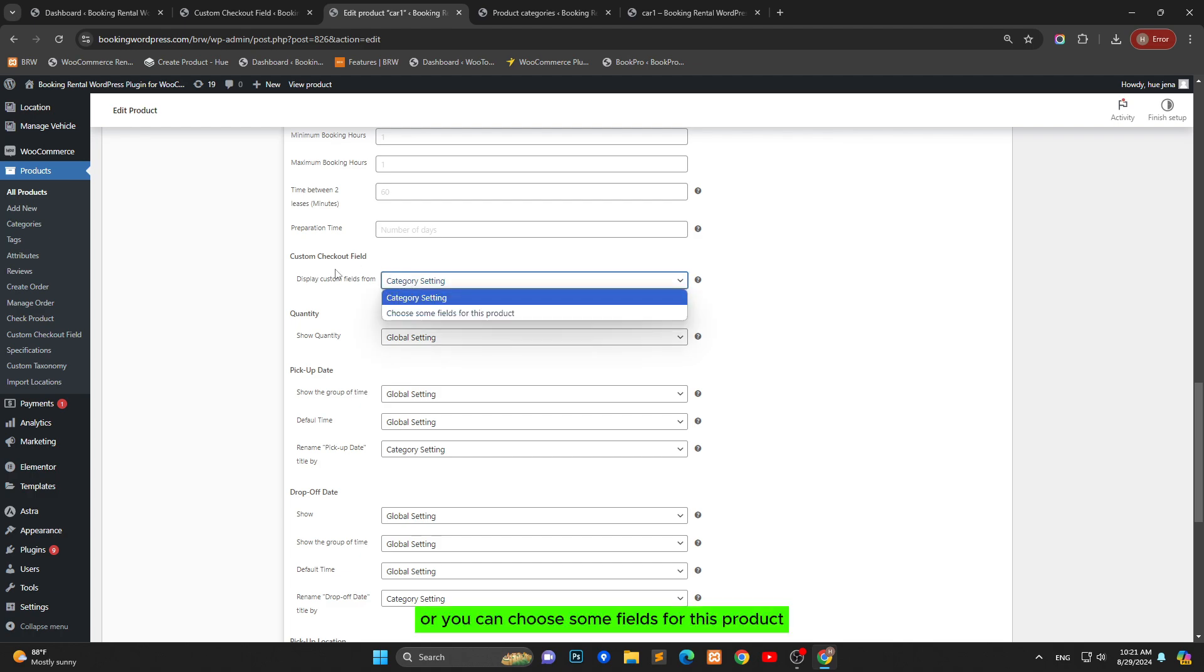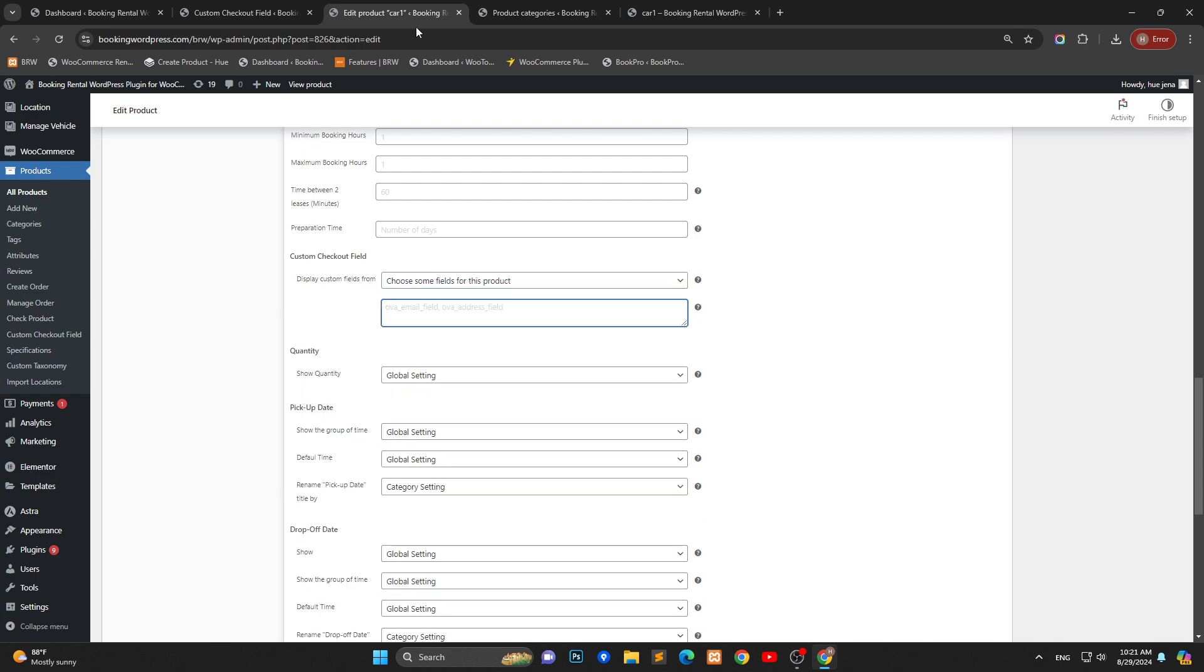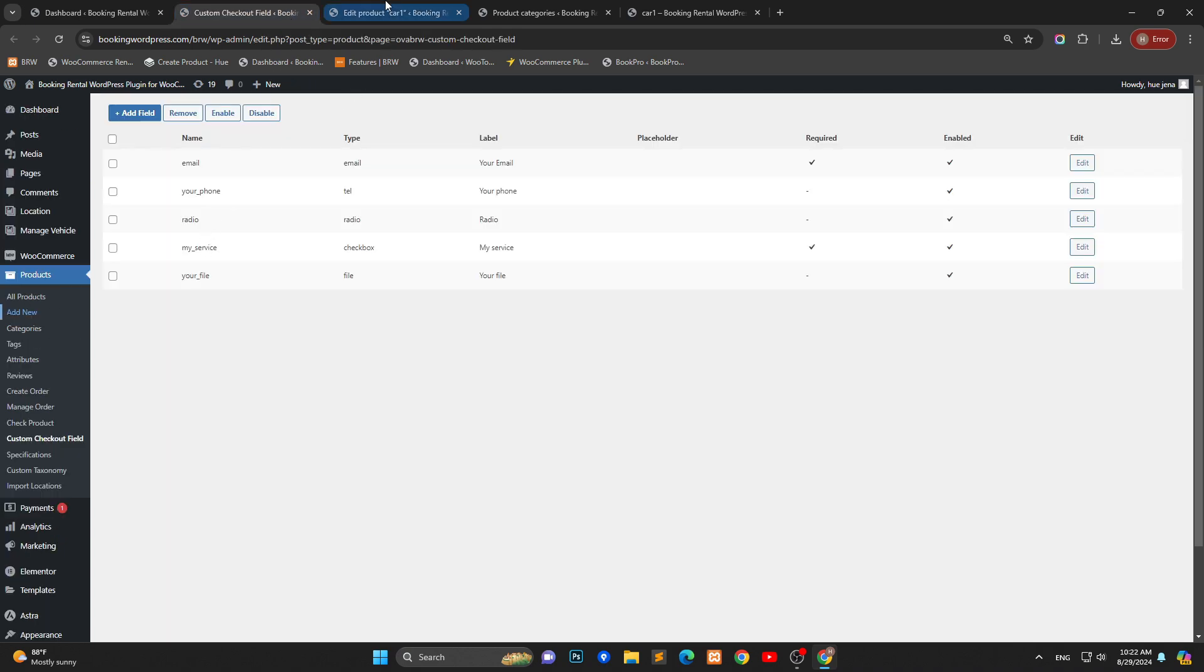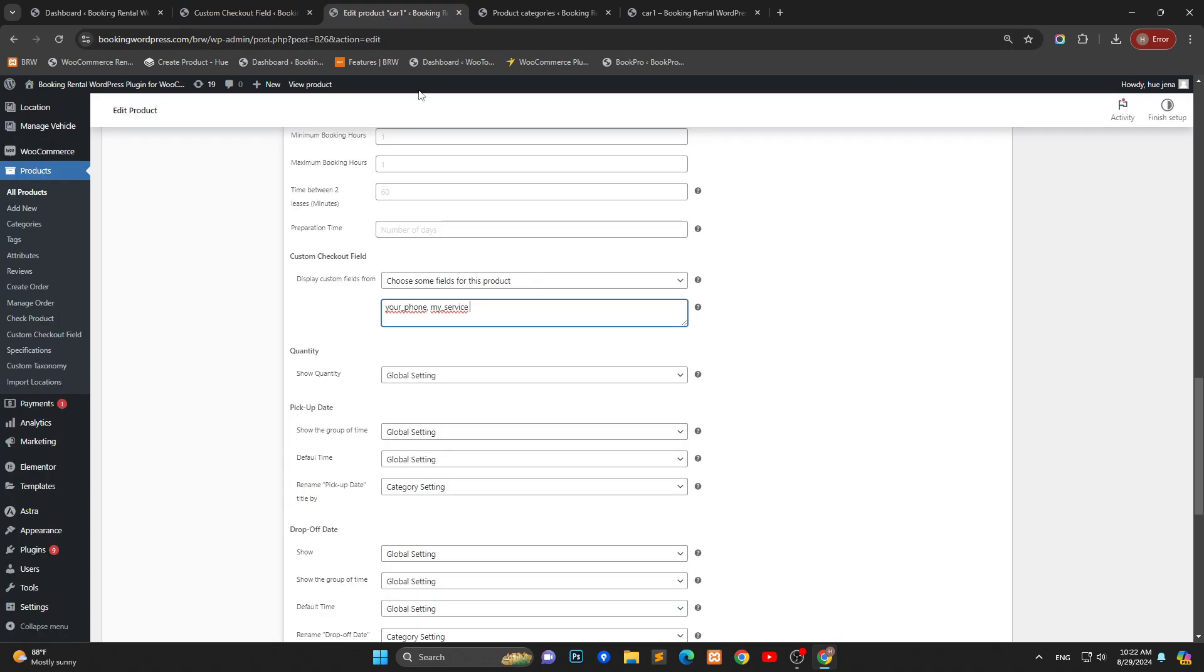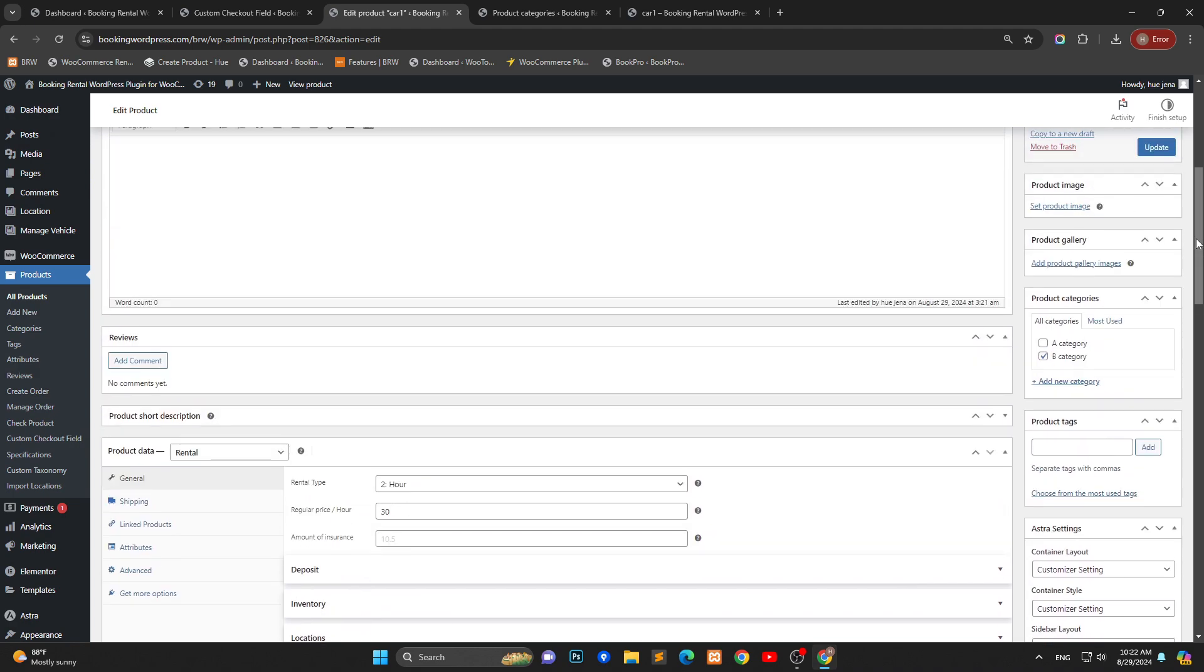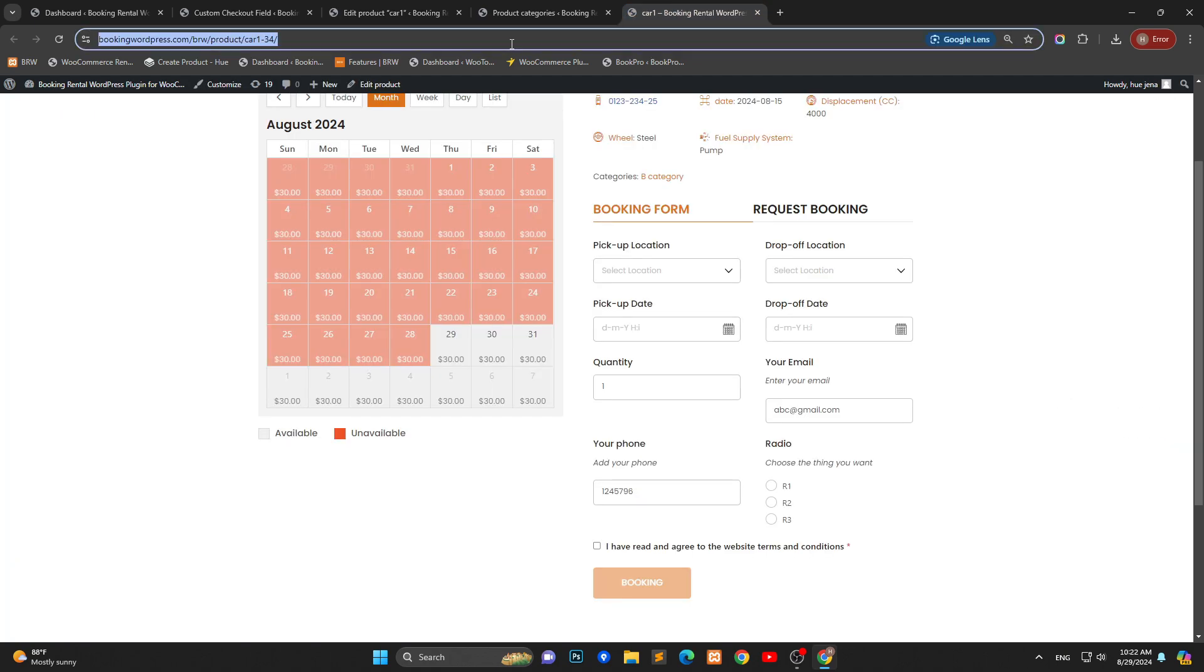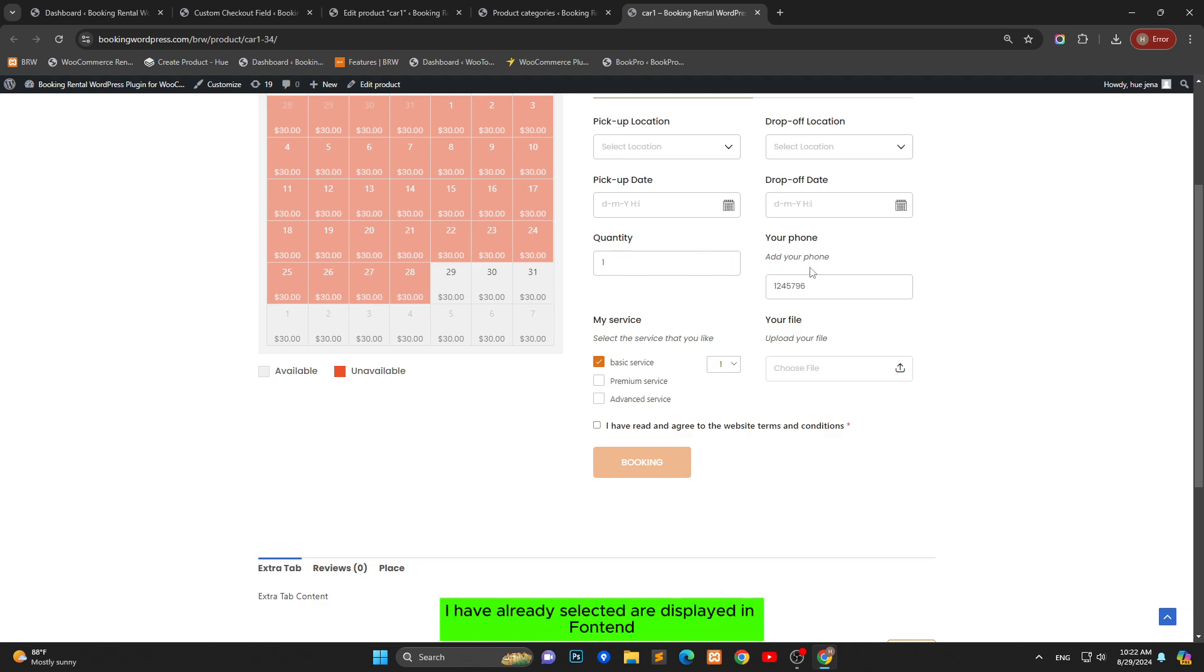Or you can choose some fields for this product. You can select all or choose specific fields. All custom checkout fields I have already selected are displayed in front-end.